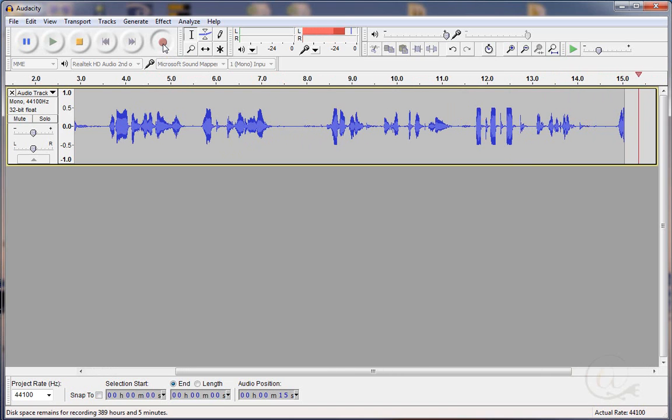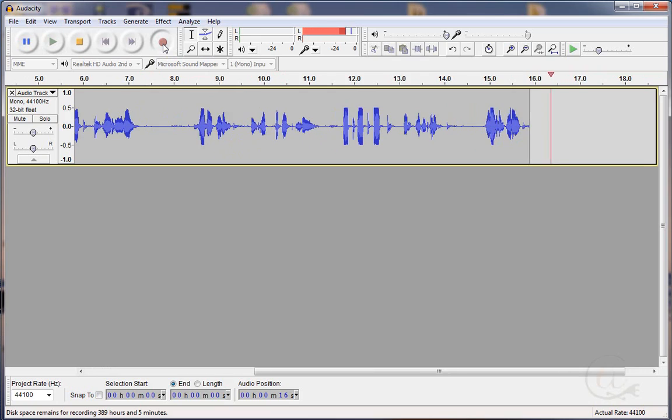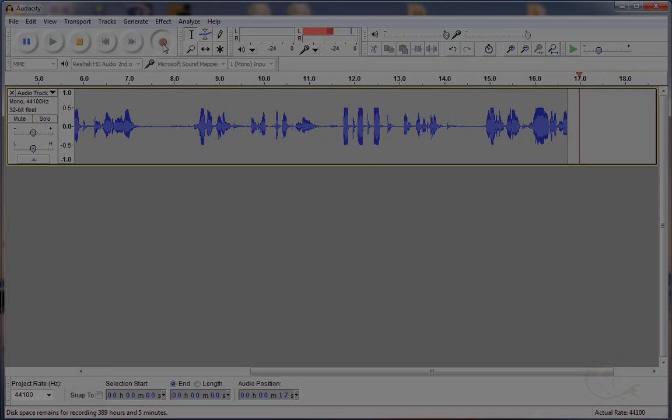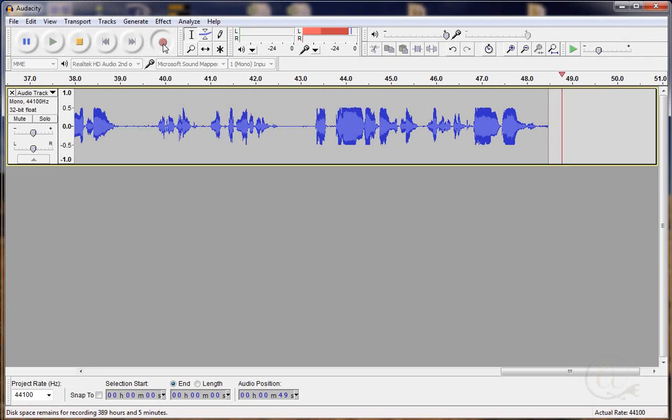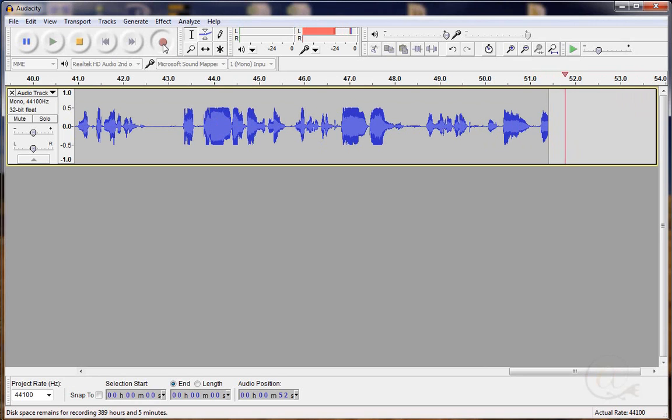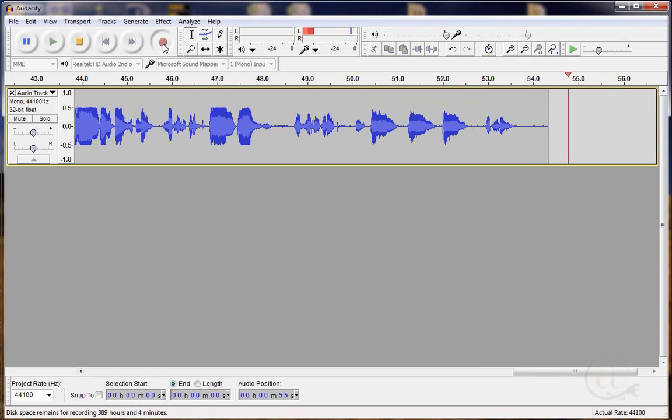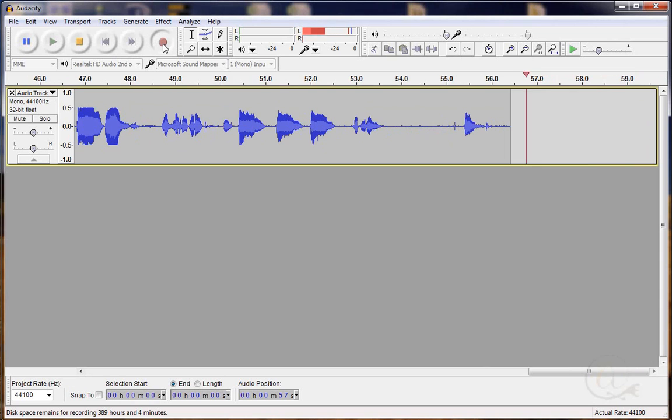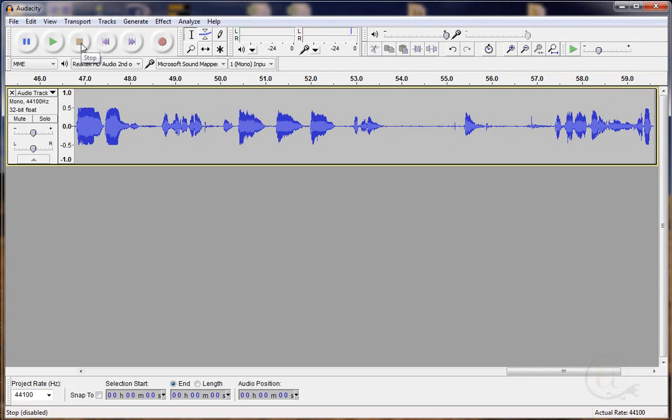Little Chimp ran to the tree. And Little Chimp went down, down, down the tree. The end. I've made my recording and now I'm going to stop.